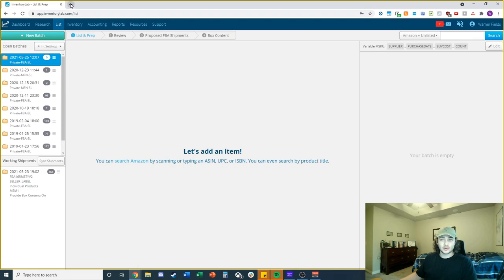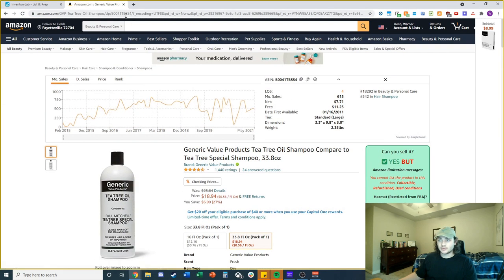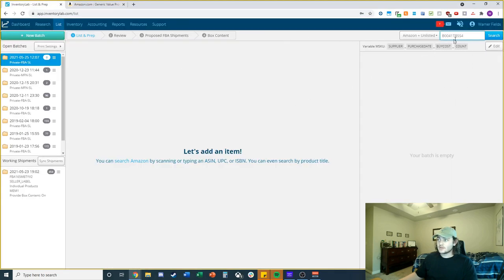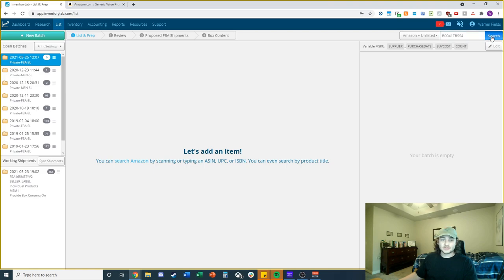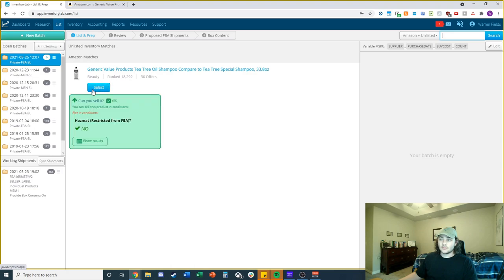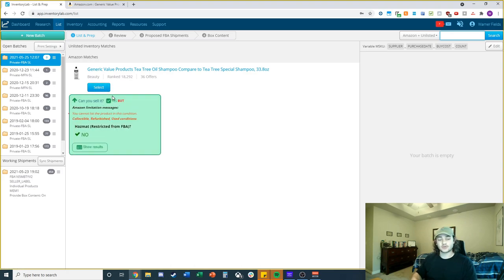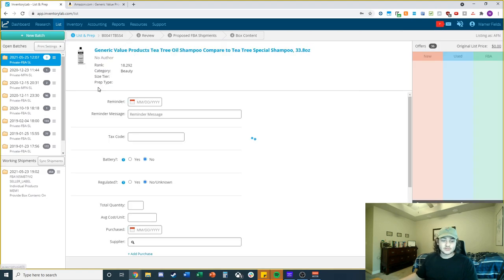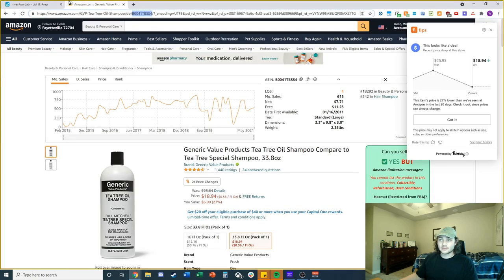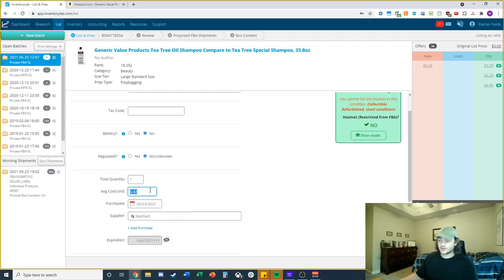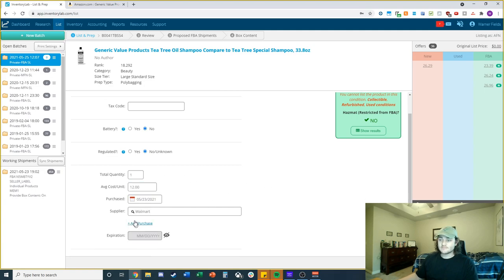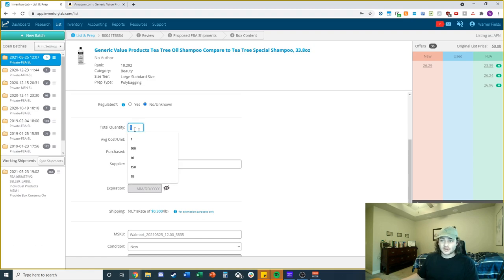Let's find an example product to make a shipment. I'm going to use a basic shampoo just as an example. You add your ASIN up here, search for the product, and select it — making sure it has the right sizing. I'm selecting the 33-ounce version. You can see the current prices, offer count, and other useful information. You add your quantity, cost per unit — let's say twelve dollars a bottle — and your purchase date. I usually set mine to today so I know when I first sent that product in.